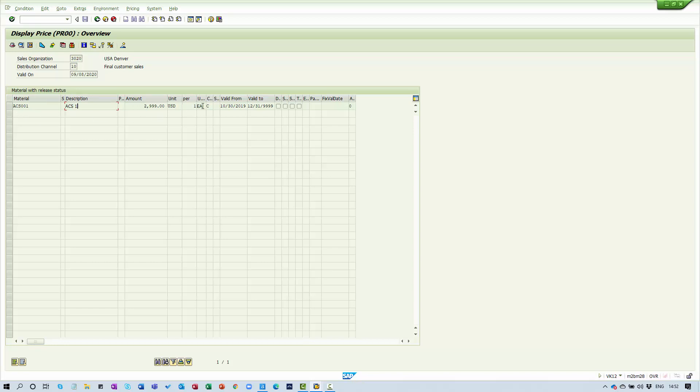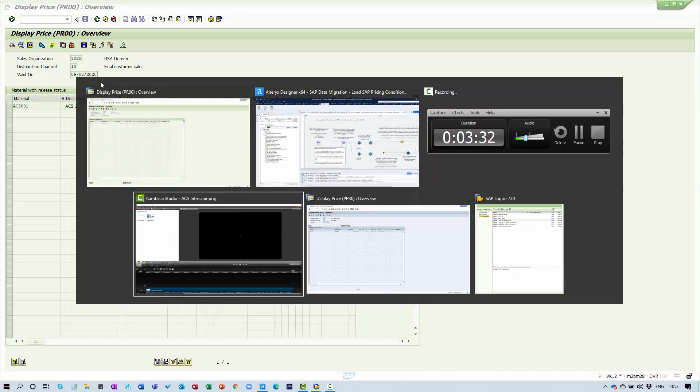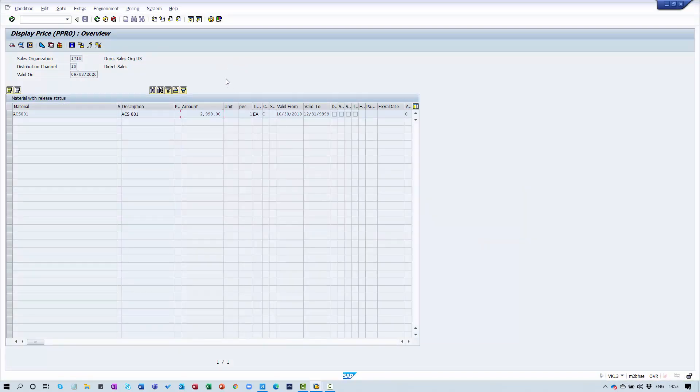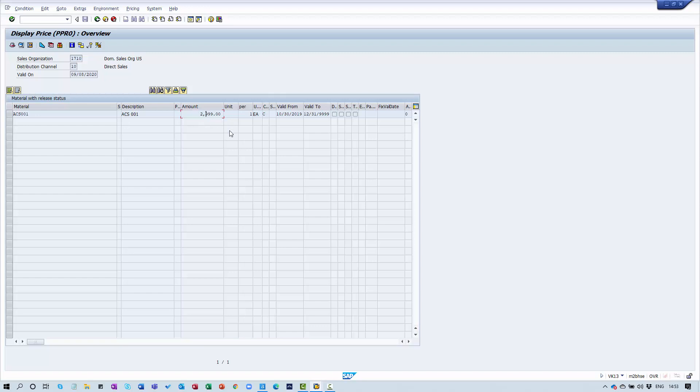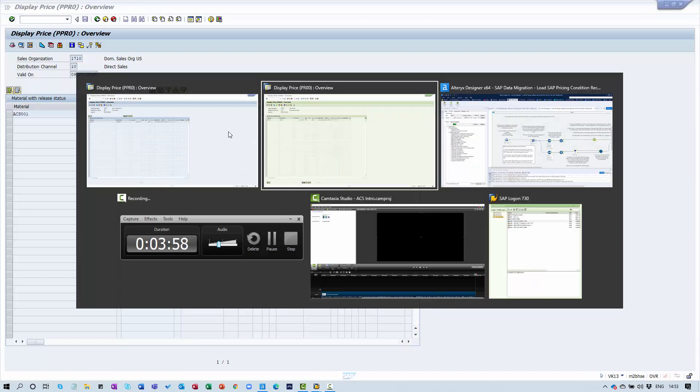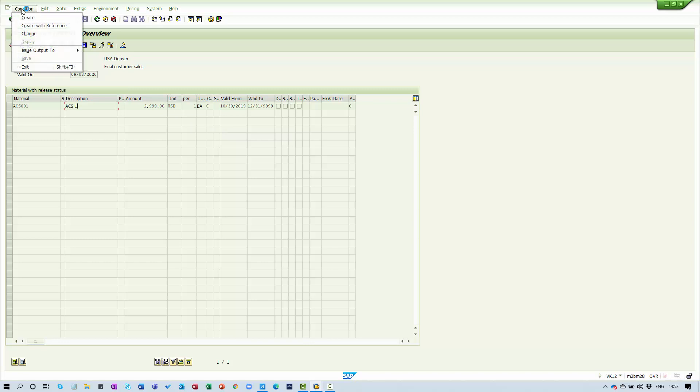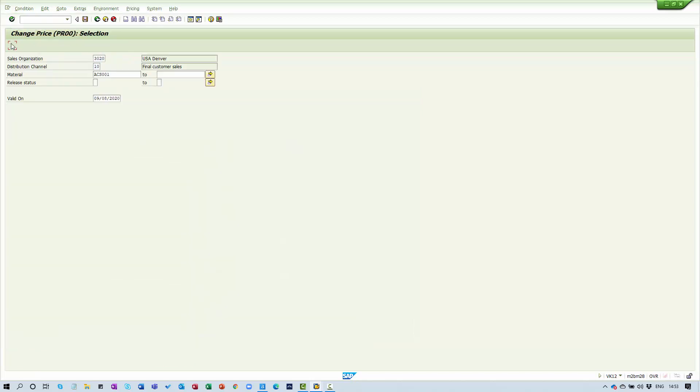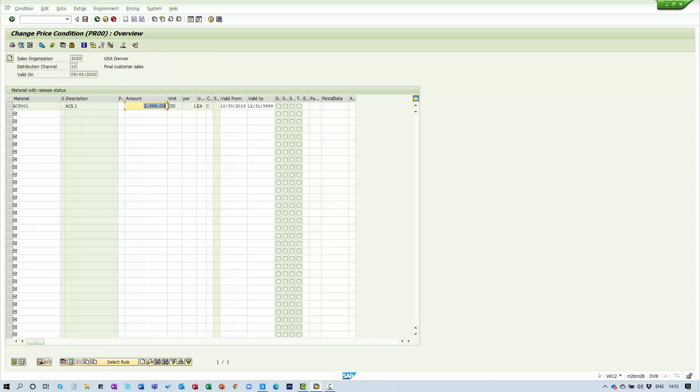We have a price for a product called ACS 001 that's currently 2999 US dollars per unit. It's been created in a condition type called PR00 for sales organization 3020, distribution channel 10. In the target system, an S4HANA system colored blue, we have a different condition type called PPR0 and a different sales organization. The material name is the same and currently the price is also 2999. Let me change this price to 150 US dollars.